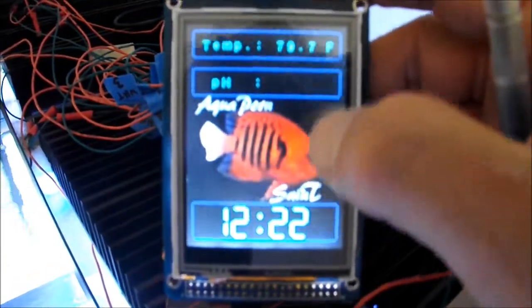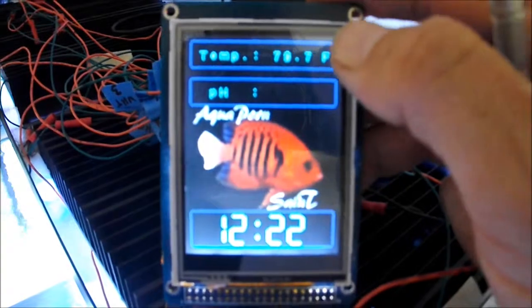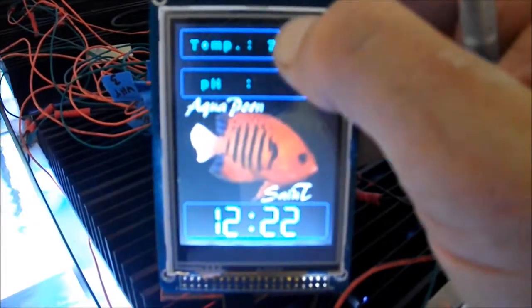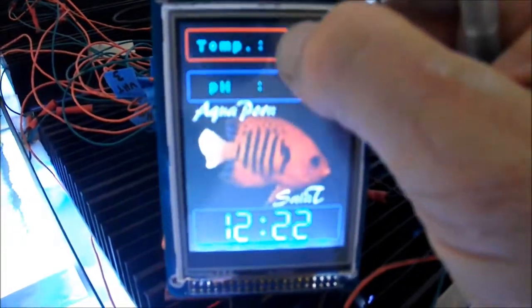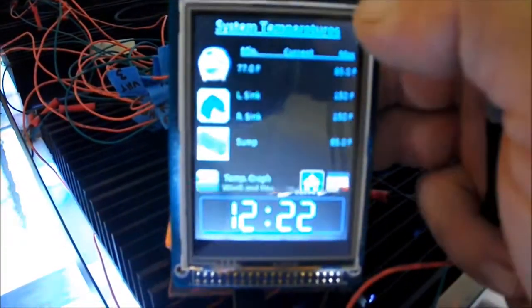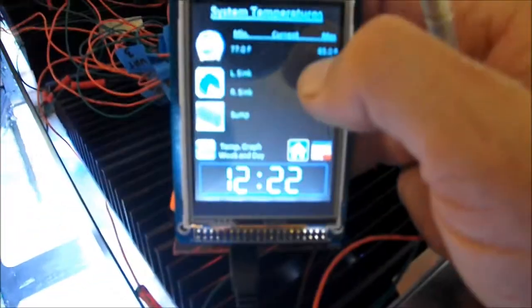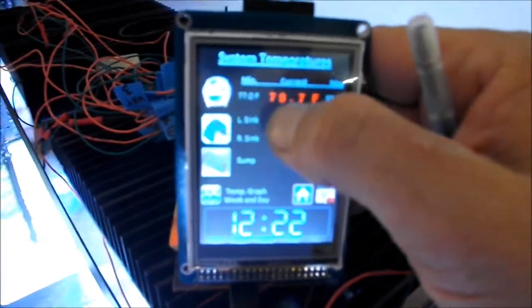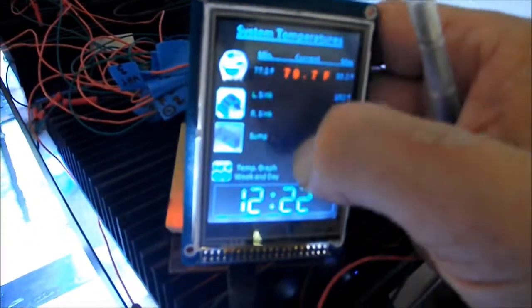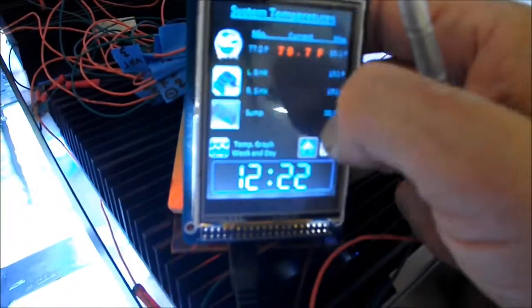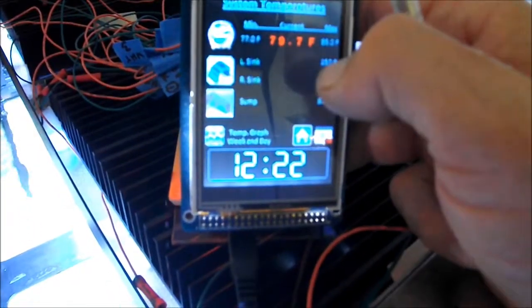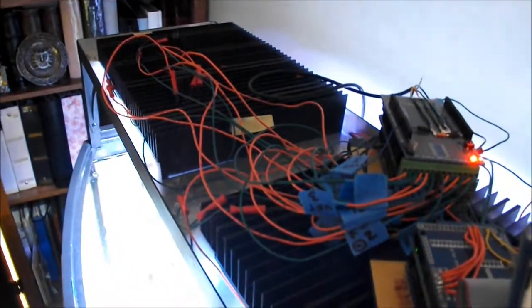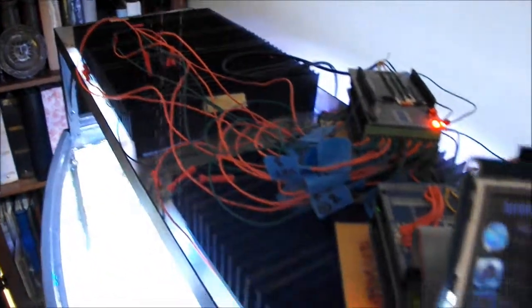So I figured I would work on the temperature control. So now I can hit the temperature and that will bring me to this temperature screen, gives me the readout of the tank. I'll set up the temperature sensors which will give me the temperature of the left and the right heat sinks and then also the ambient temperature of my sump.